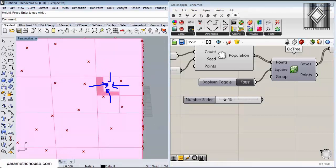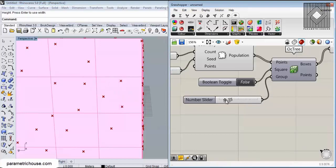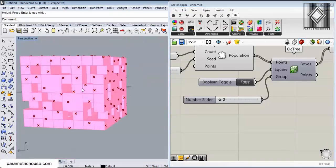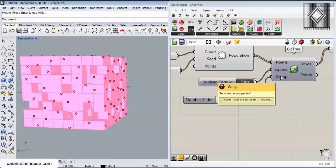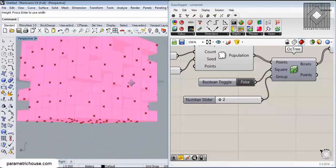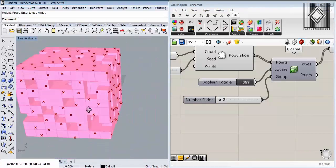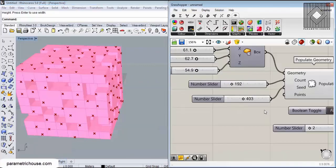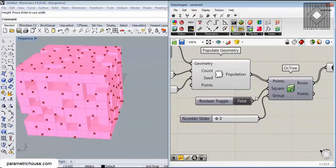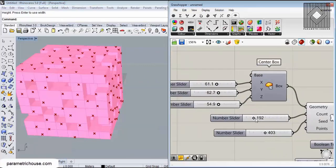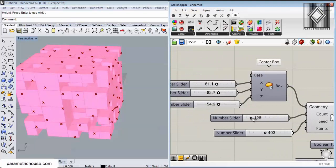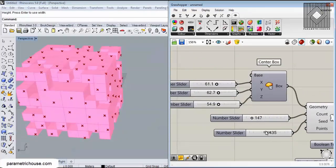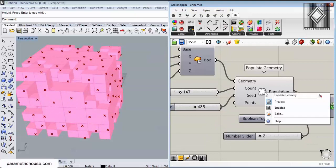If you just decrease it, you can see that we have less groups on the leaves. Permitted content per leaf - you can make a more or less dense box for the octree. I can just change these points and make different ones.